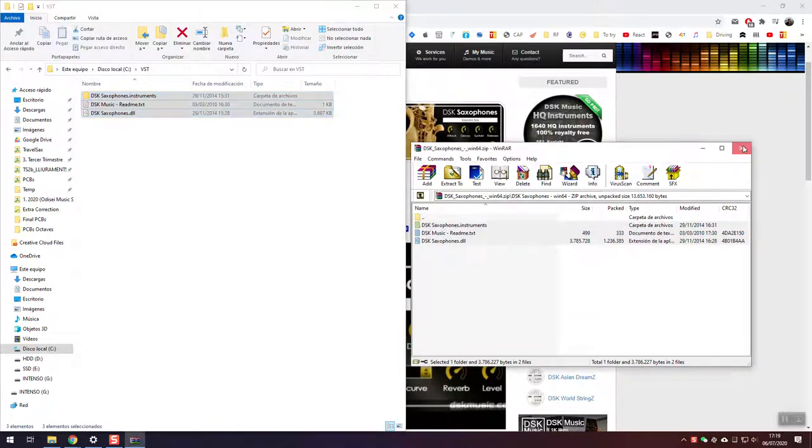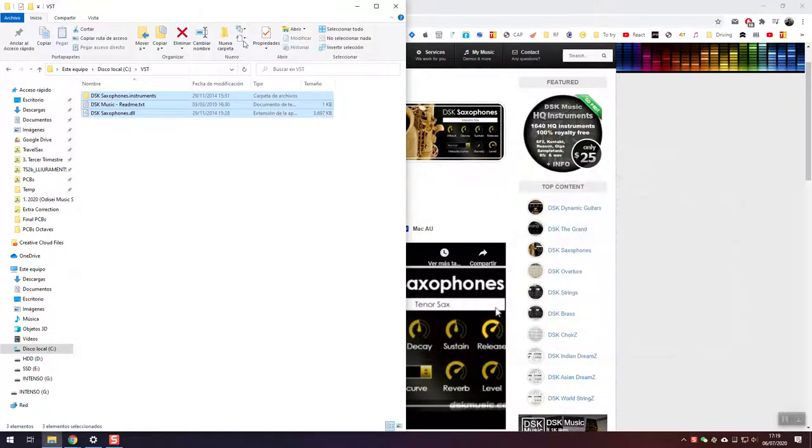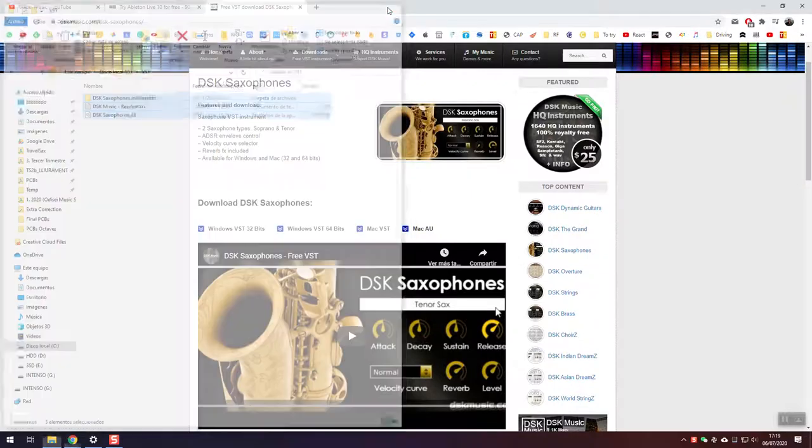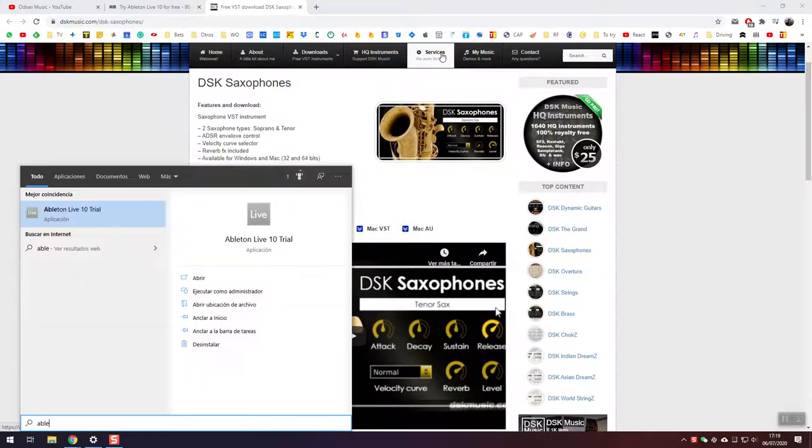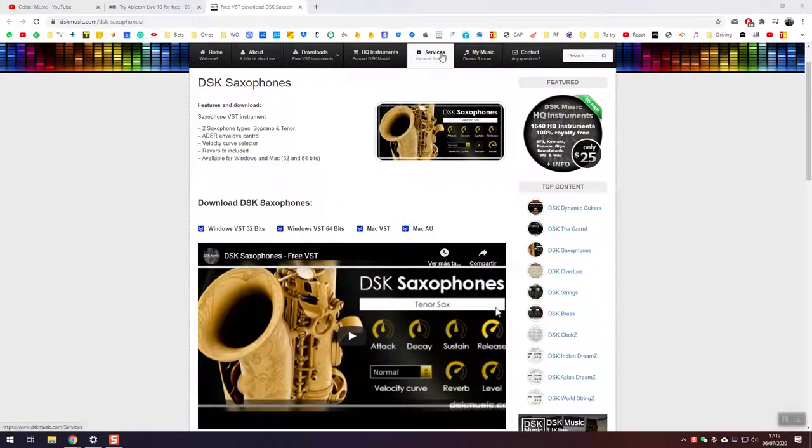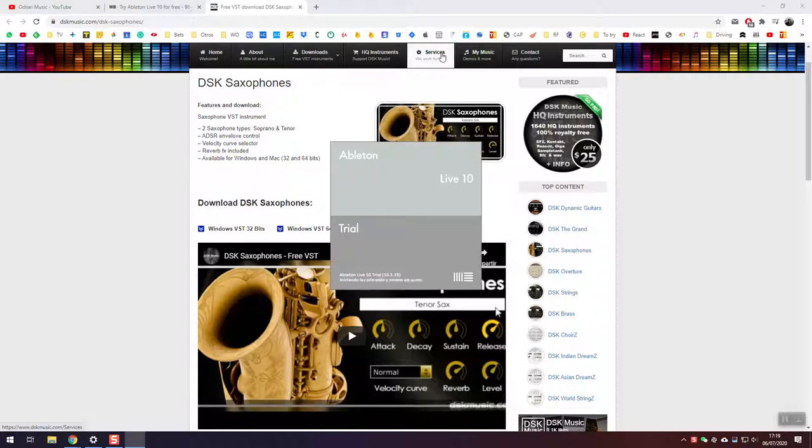But of course, that's a folder of your choice. Once we've done that, proceed to open Ableton Live. Install it and then open it. I already have it installed.